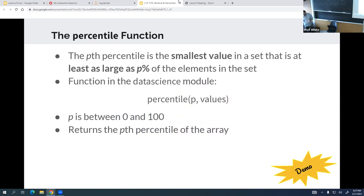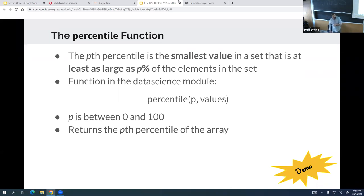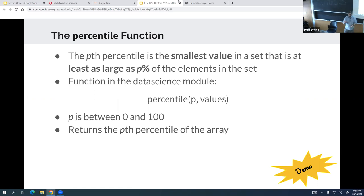The reason we care about percentiles is we sometimes care about medians rather than means. The median is the number at the 50th percentile — it must appear in the set, whereas an average does not need to. We can just use the percentile function to find the 50th percentile, and that gives us the median. The formal definition: the k-th percentile is the smallest value in the set that is at least as large as k% of the elements.